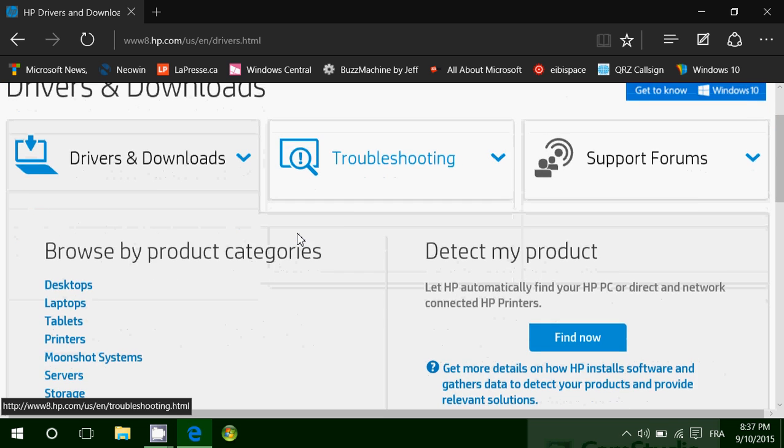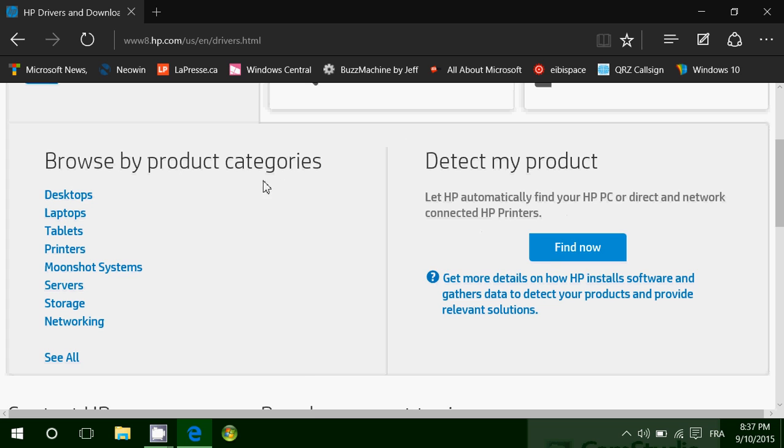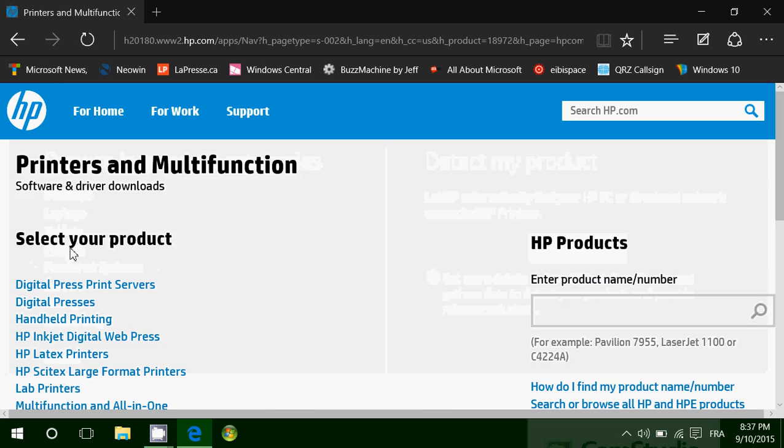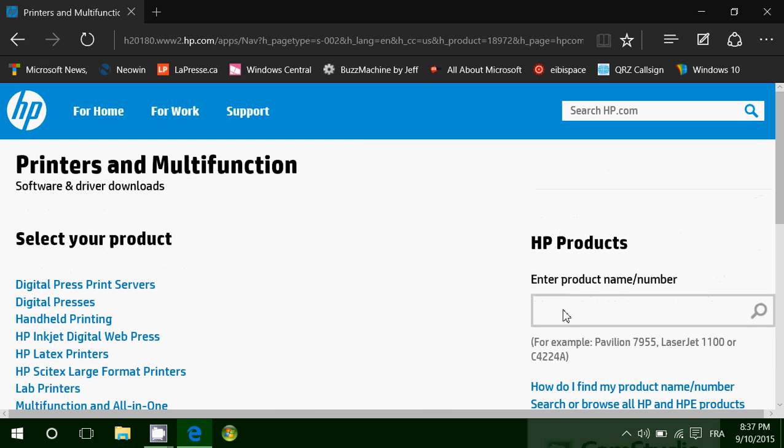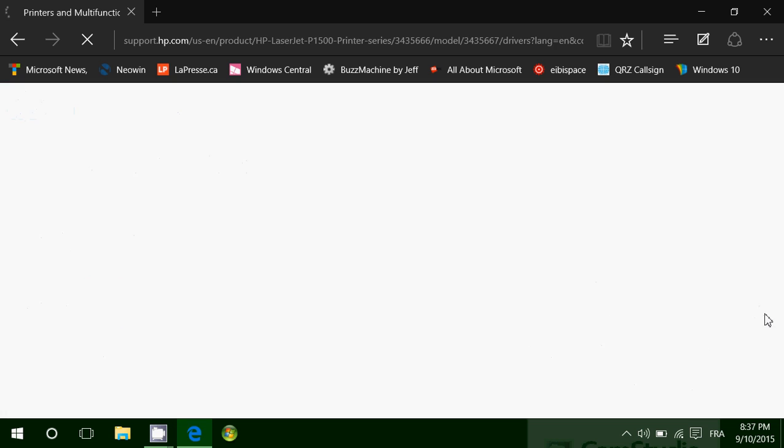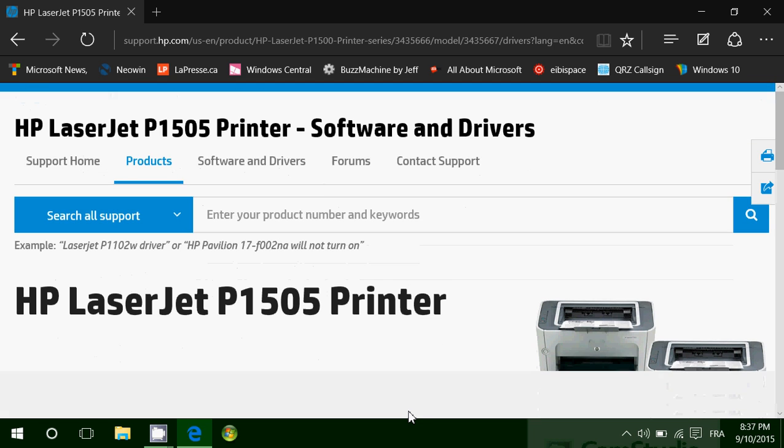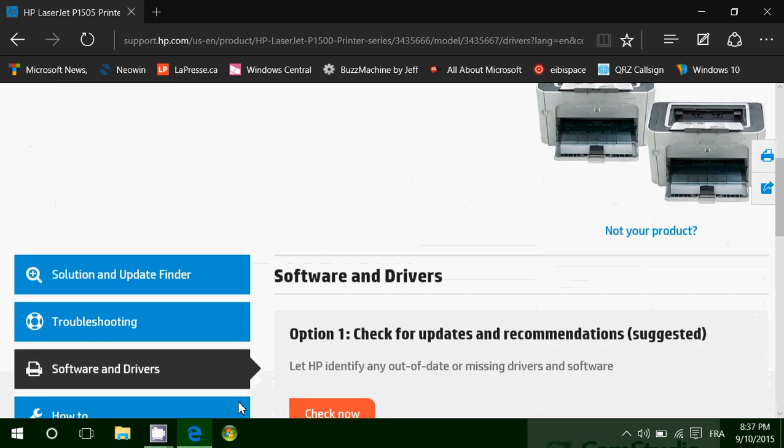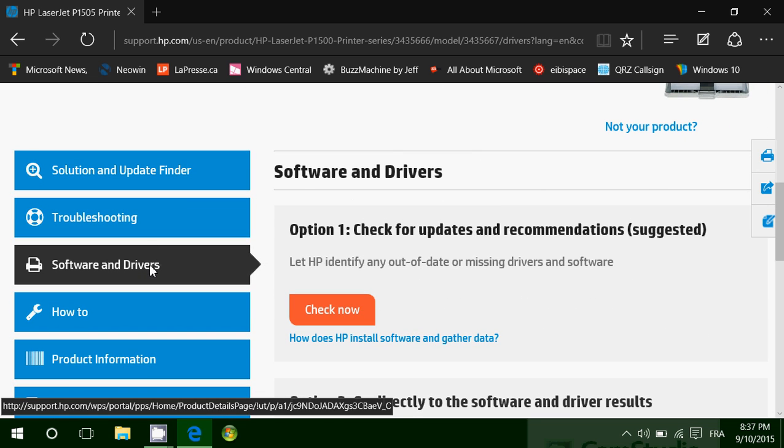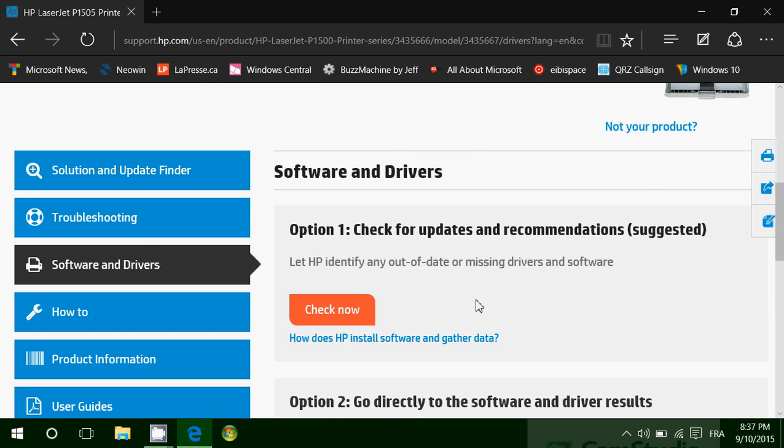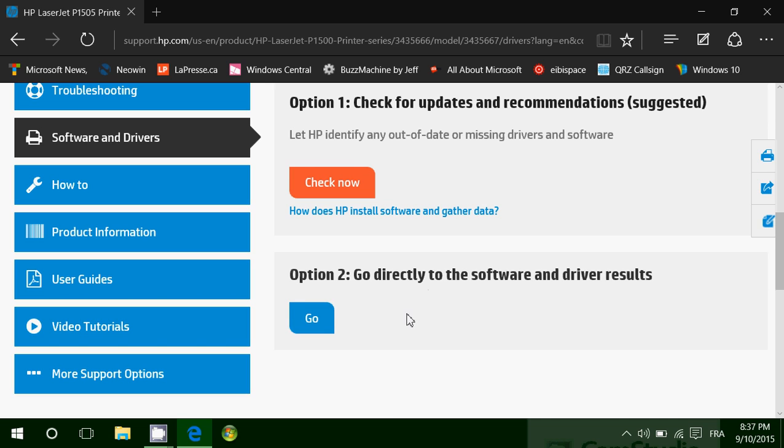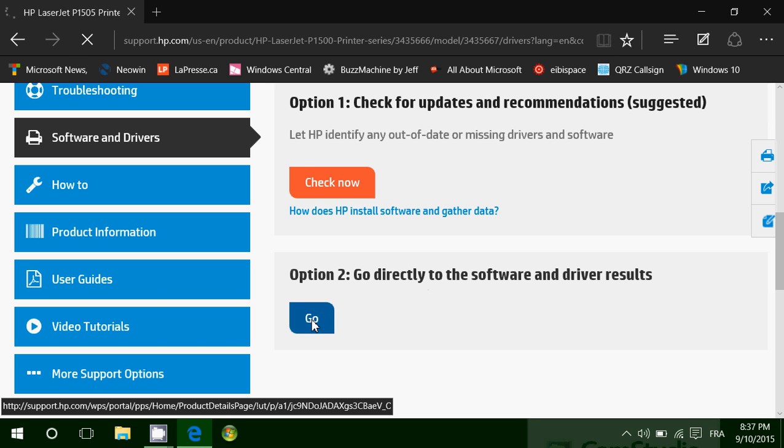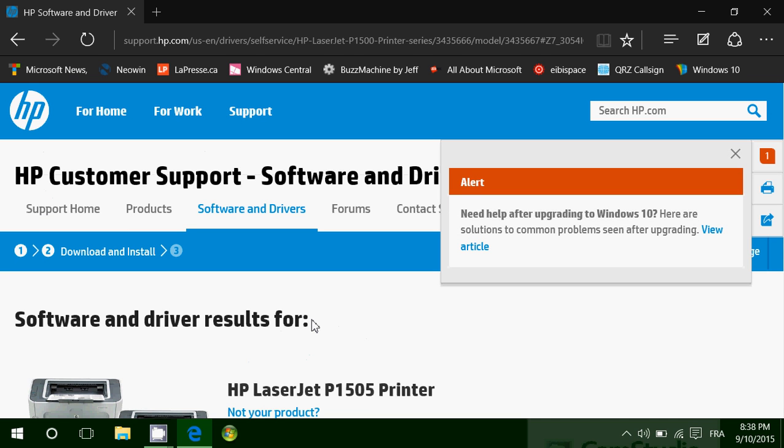Once you're here, you can actually check - detect my product or browse categories. So let's say I'm going to go to printers, and some will let you, for example here, enter product name number. So I'll say LaserJet P1505 and click the search or just press enter. And here it found the HP LaserJet. Now it says software and drivers. Let's check. You have check for updates and recommendations, or go directly to software and driver results. I usually go there because I don't like auto-detect. It's not always good and it's not always great.